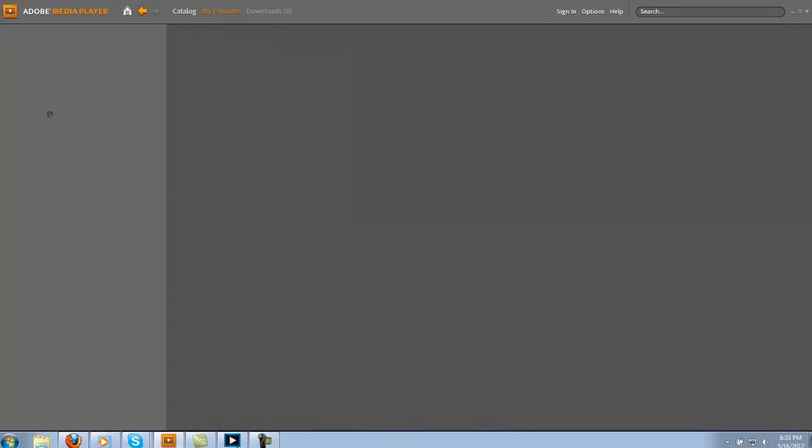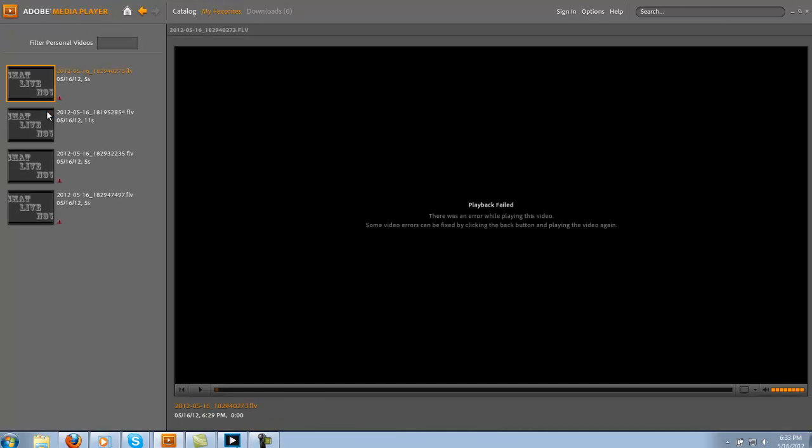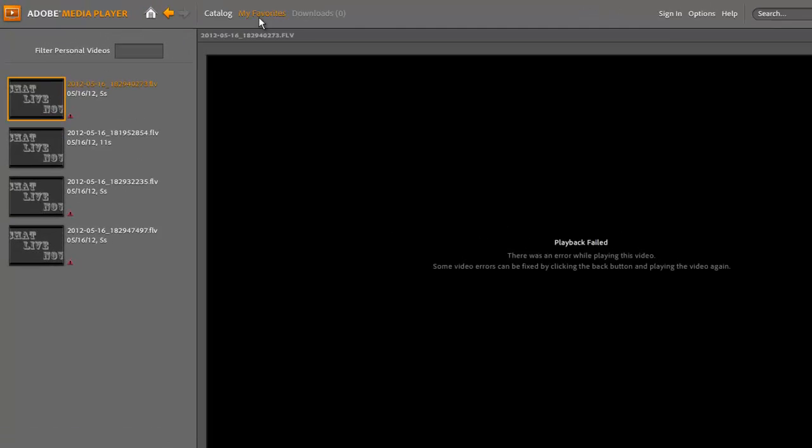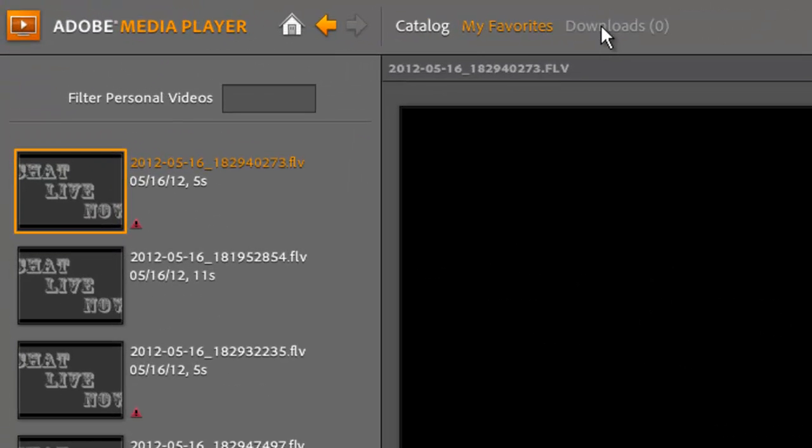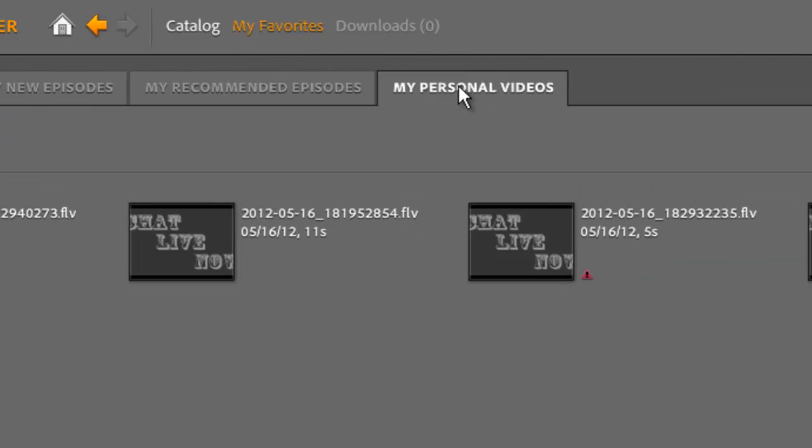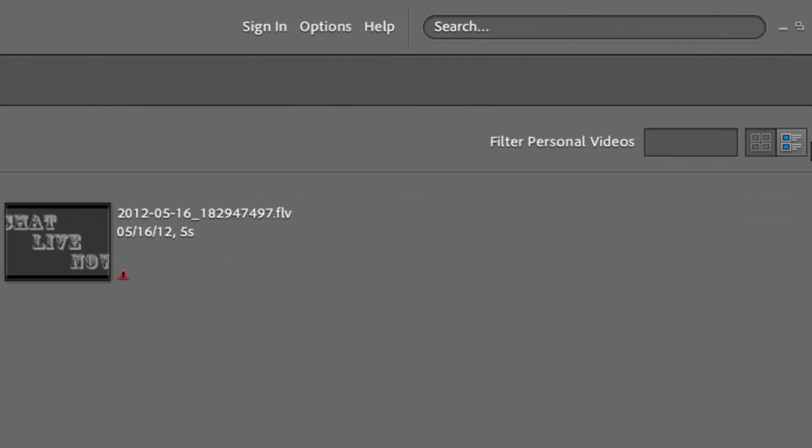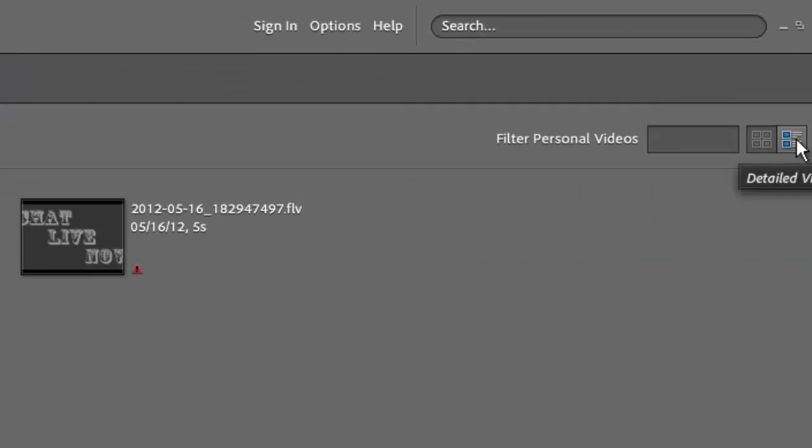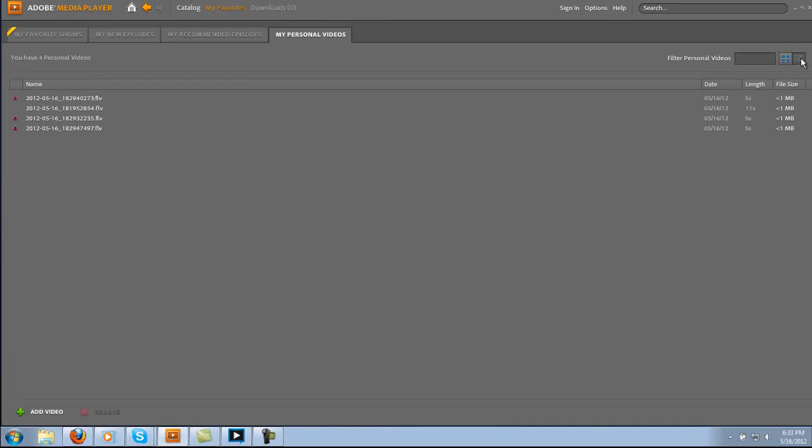You go delete it and it just plays it, but if you go ahead and like I said you just go to personal videos and just come over here to detailed view and then you can just highlight them.